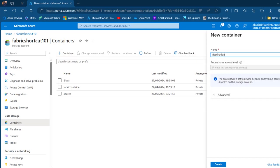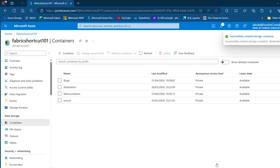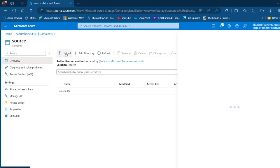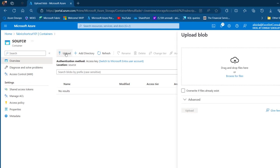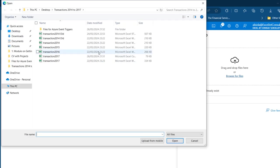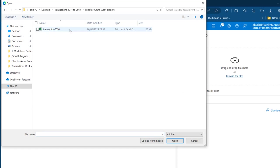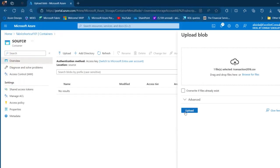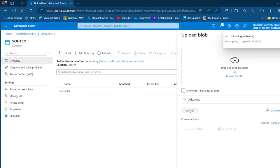I want to ingest a single file into the source container. I'm going to click on it, then upload a single file from my local laptop. I'll click Browse, choose the file 'transaction2016', double-click, and then click Upload. That's going to be automatically uploaded into the source container.